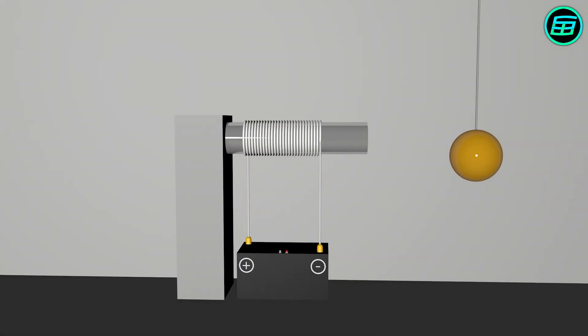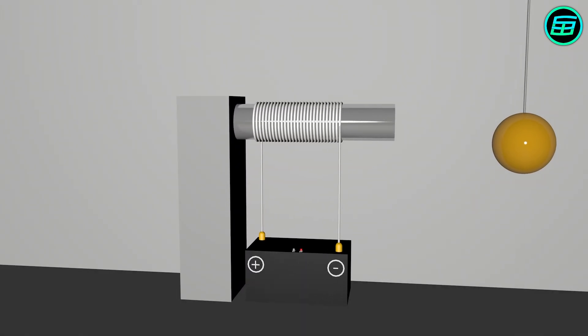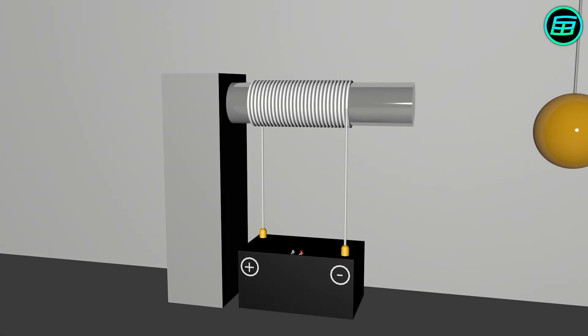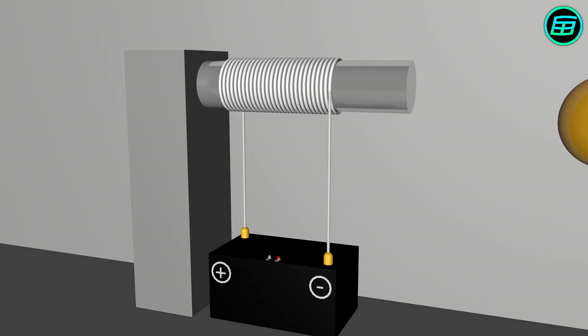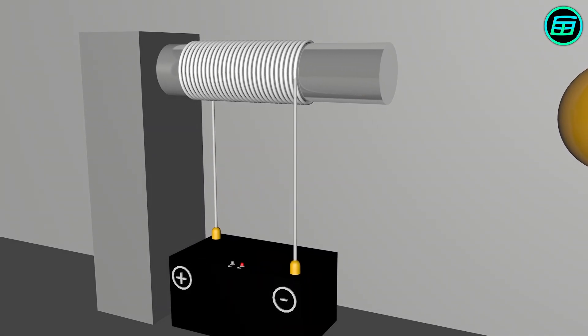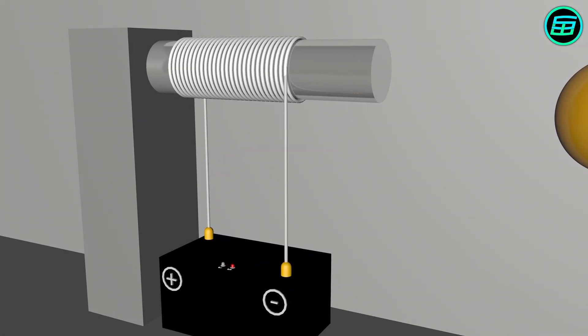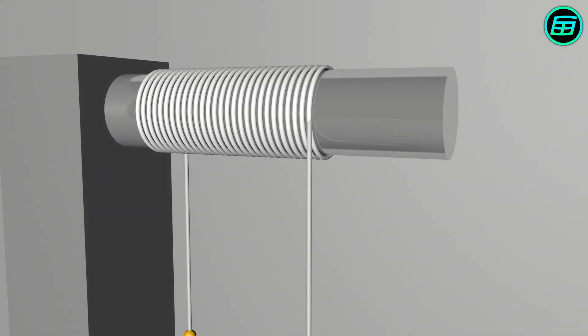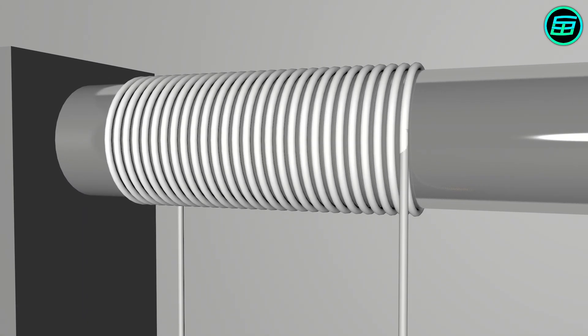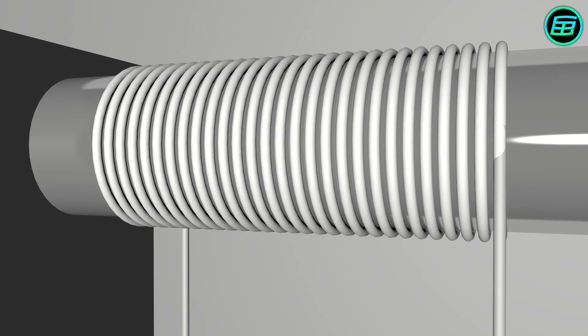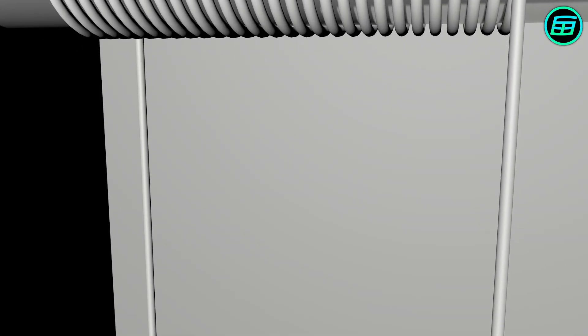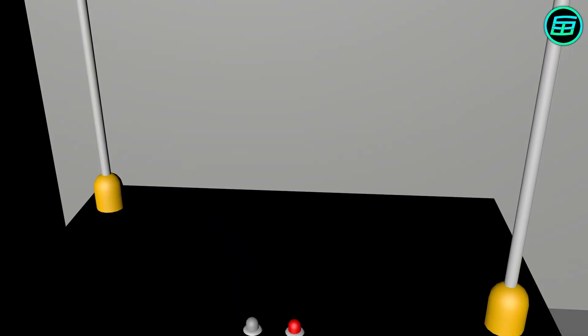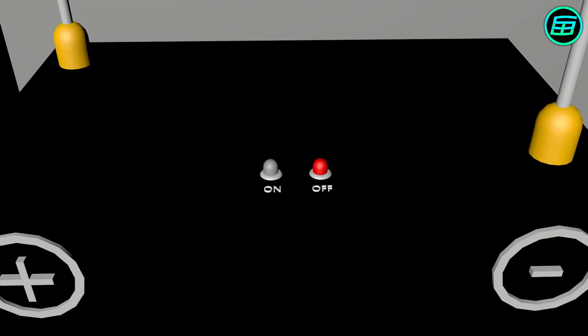Electromagnets are a type of magnet in which the magnetic field is produced by an electric current. As in the doorbell, if we wound a ferromagnetic material, such as iron, nickel, or cobalt, with wire, and connected the ends of the wire to a battery, we'd create an electromagnet.